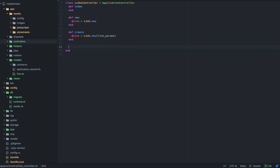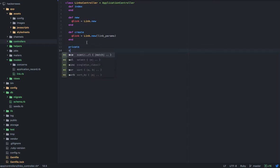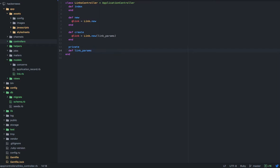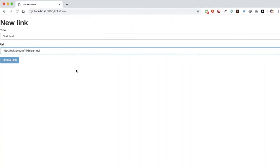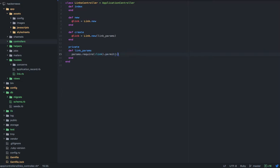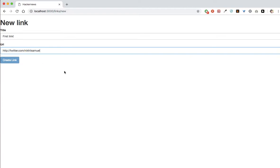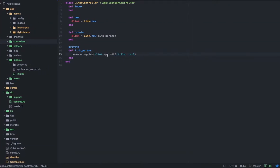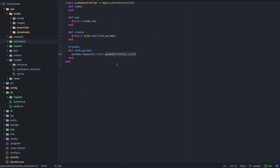Link params — whatever you're passing through the form — is stored in link_params. The way you define link_params is by creating a private method. A private method is used only in this controller and not anywhere else. I'm going to define a function called link_params. I have to permit this information before entering it into the database — this is called strong params in Rails 5. The way you do this is 'params.require(:link).permit(:title, :url)' — I'm asking the database to permit the title and the URL every time.